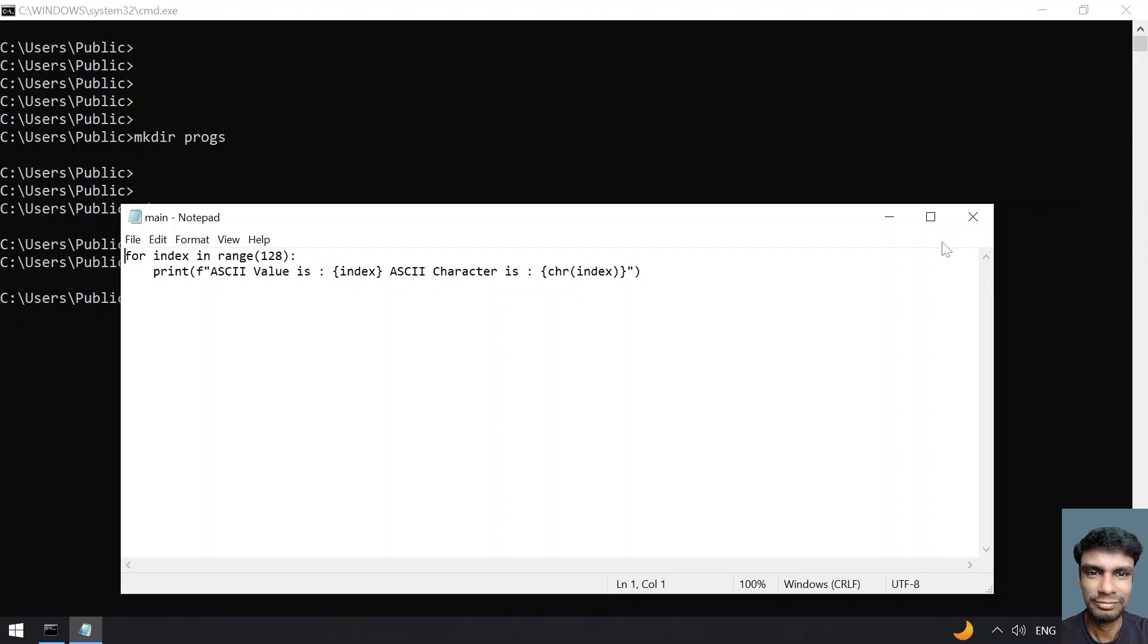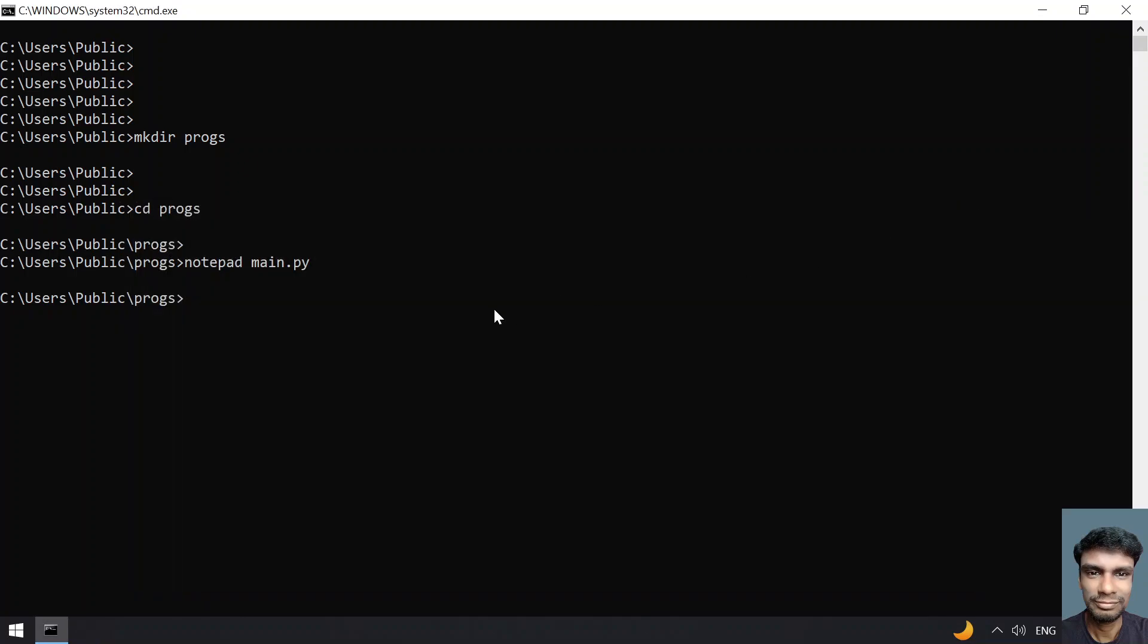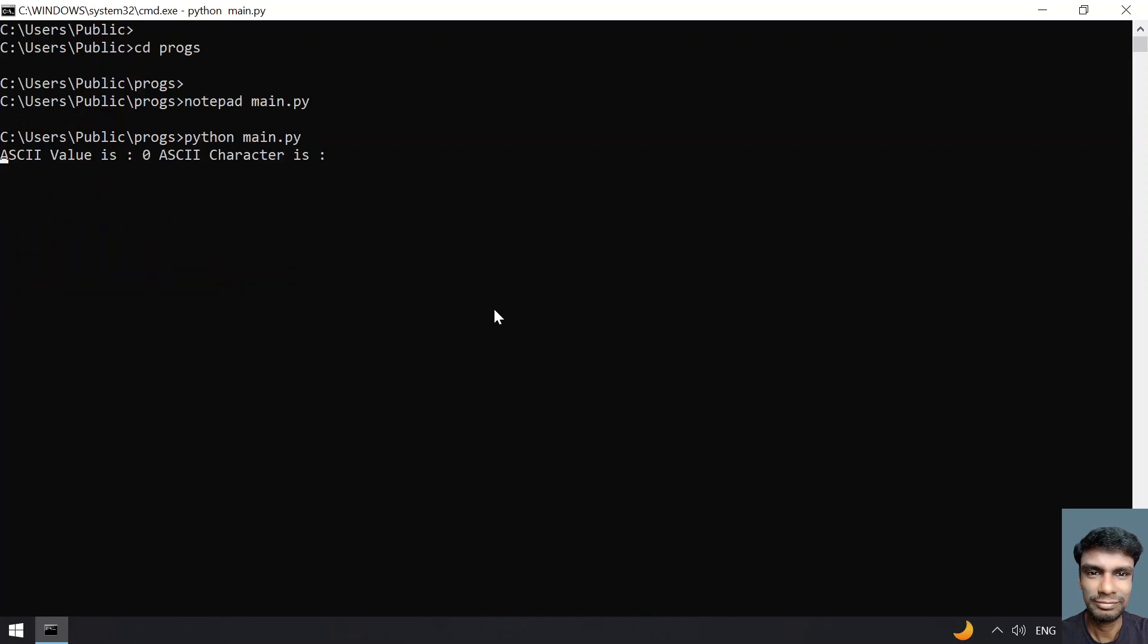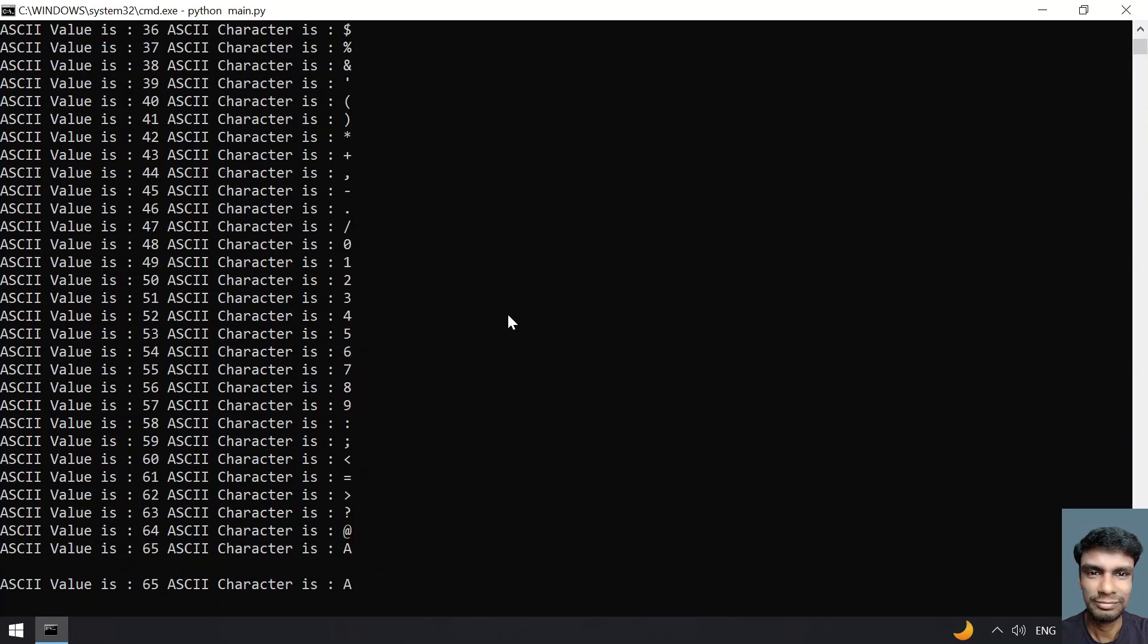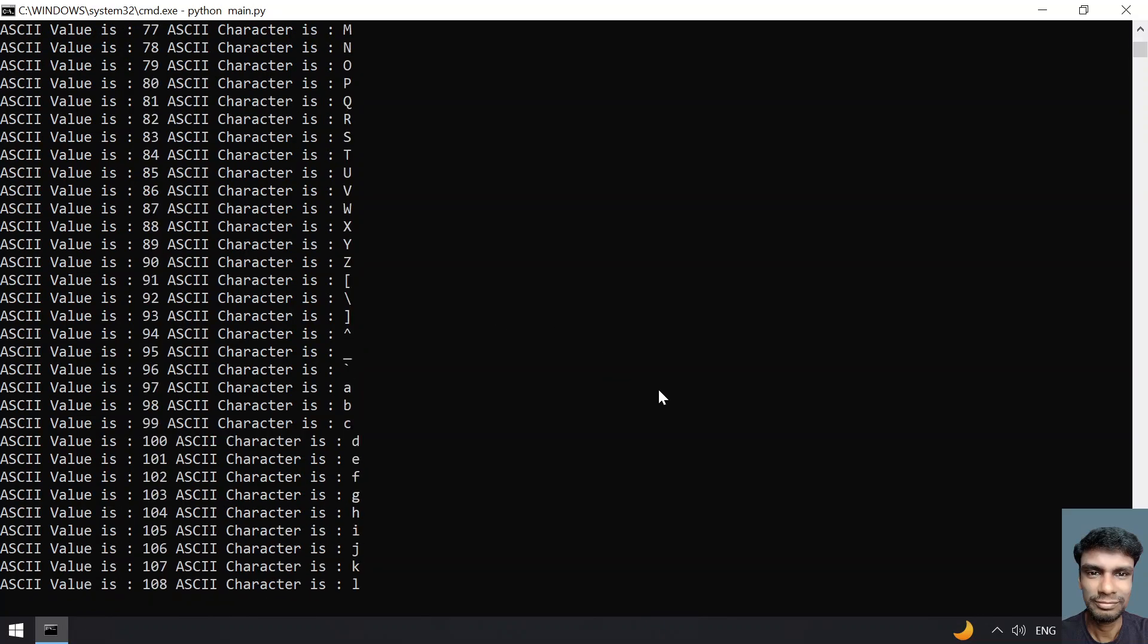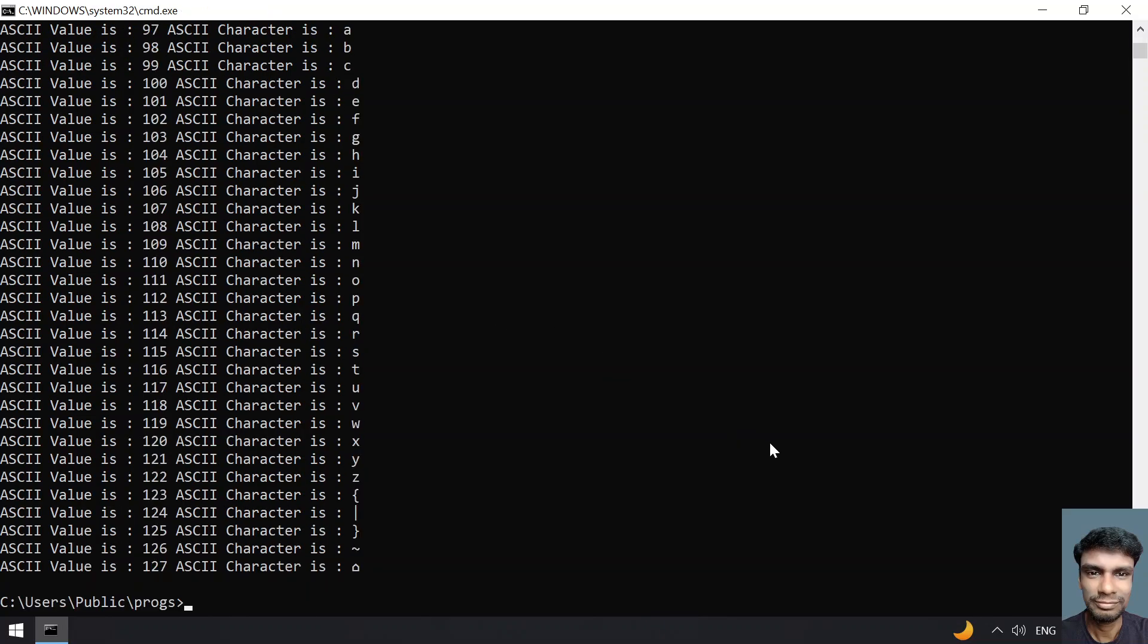Let me save and close this. Once we are done with the program, let me run Python and provide main.py. You can see the ASCII characters as well as values are being printed.